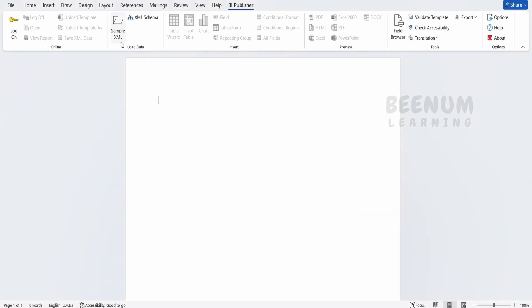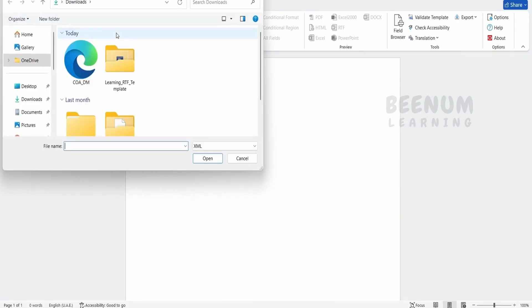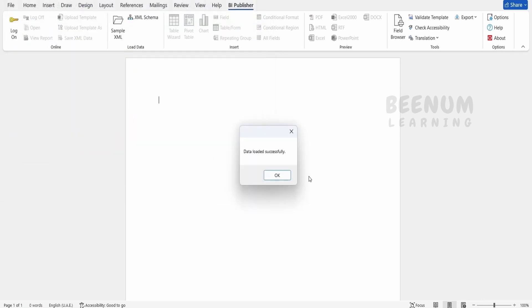Next, come over to the Word document, click on sample XML. You have to locate this file which you have exported, that is .xml, click on open. You will get a message called as data loaded successfully. Click on OK.